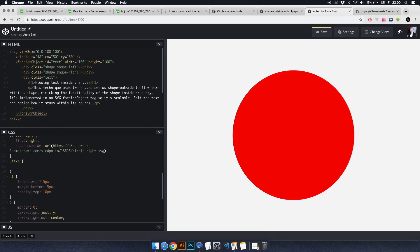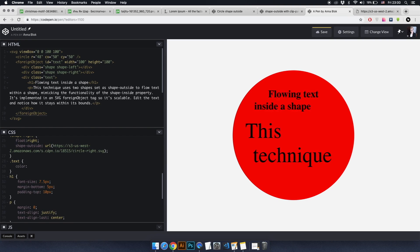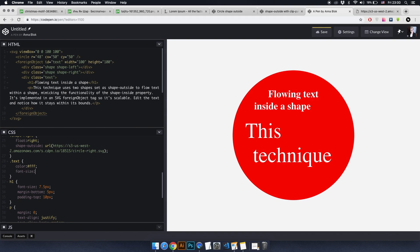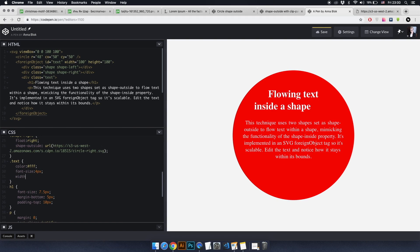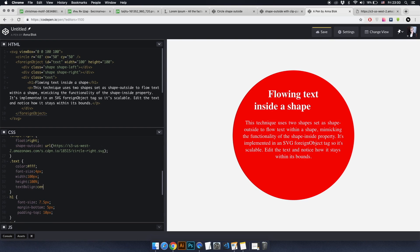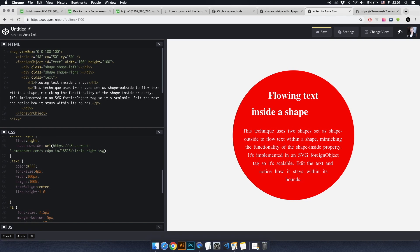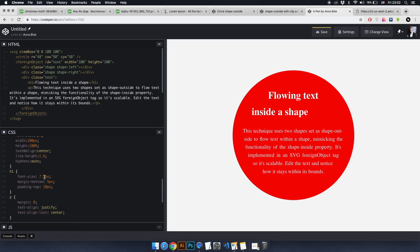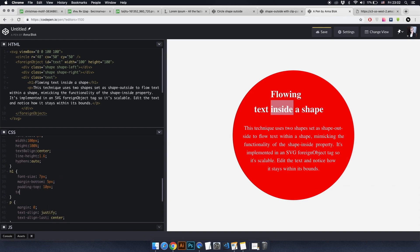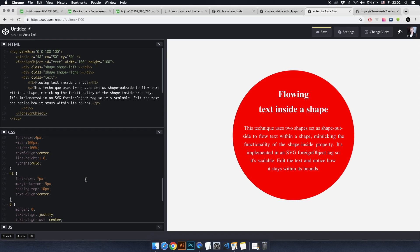Add styles for the text class: write color white, font-size 4 pixels, width 100 pixels, height 100%, text-align center, and line-height 1.6. Next, add a vertical-align property — this is used to align the text relative to the block in which it is located. Let's reduce the size of the text in h1 and add text-align center. On the screen, you've seen the method by which we set the text inside the circle that wraps around it.